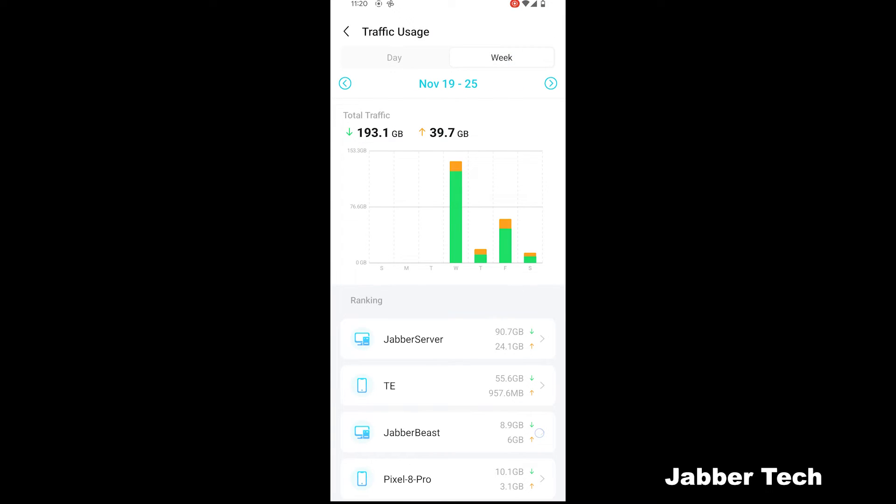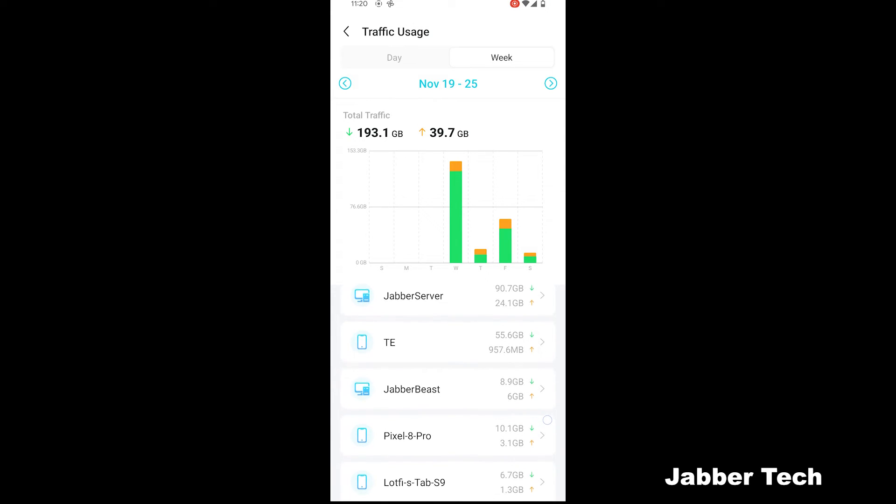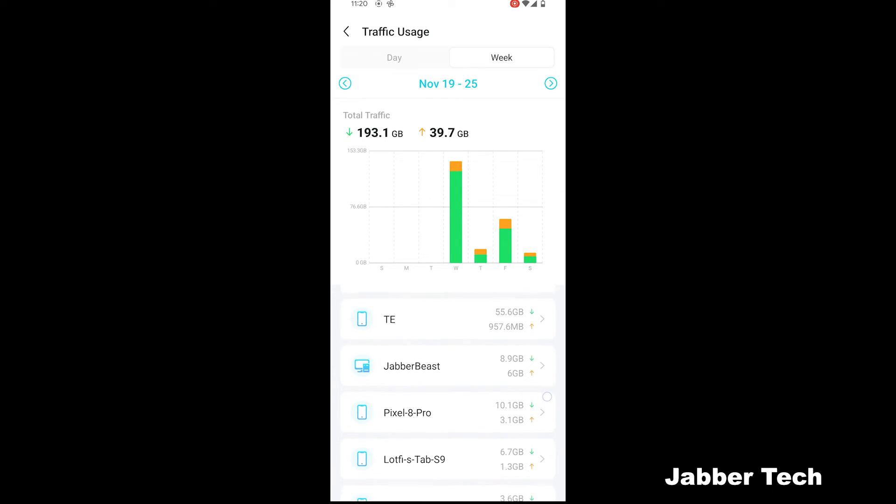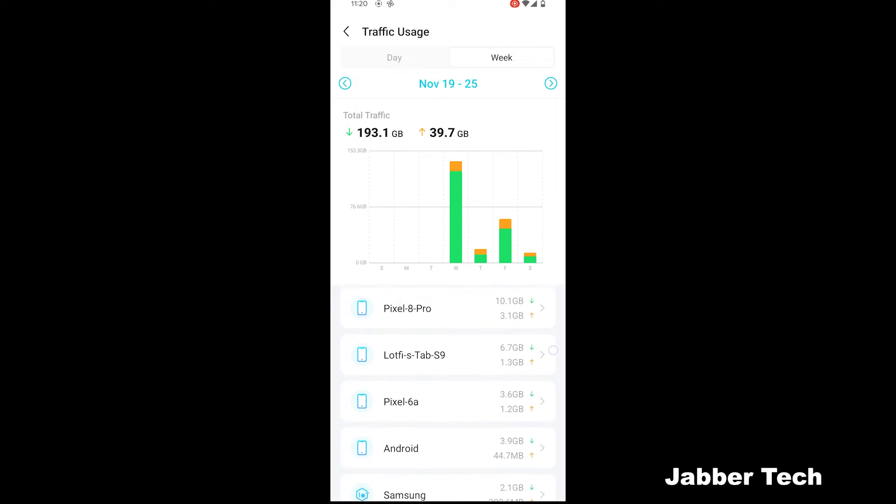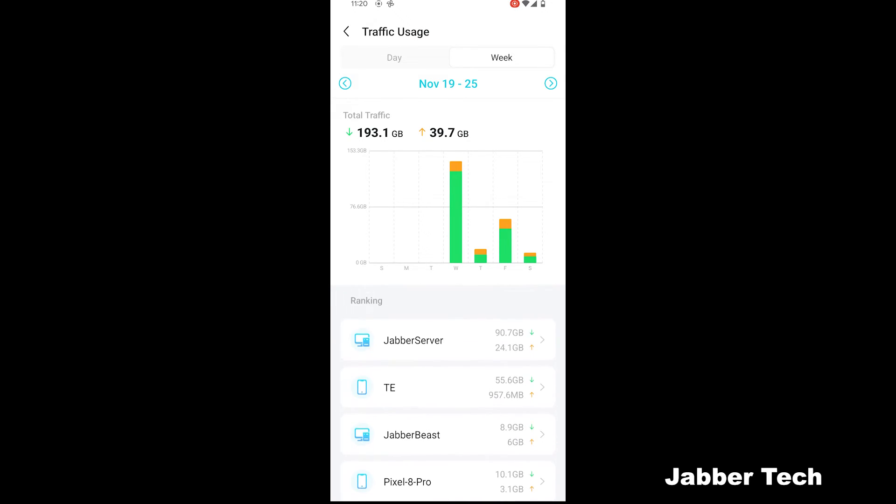You can also go back and search by the week. So last week for the past four days that I had this connected, I've almost used about 200 gigabytes downloaded and 40 gigabytes uploaded. You can see the ranking for all of your connected devices. My home servers use the most at 90.7 gigabytes downloaded and 24 gigabytes uploaded. Thank you very much, Plex. You're doing your job. But again, I like this feature. It's just a nerd stat. So I think that's pretty cool.